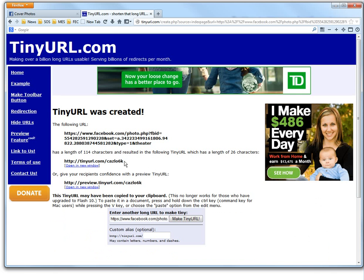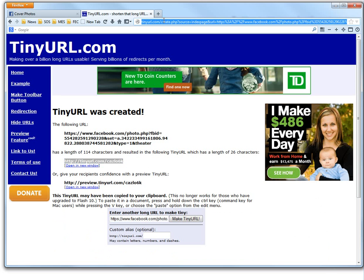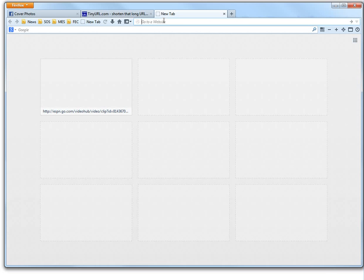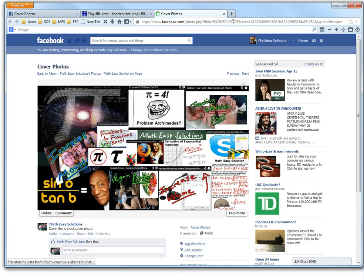So it's made this TinyURL and there is our new link right here. Copy and paste this. Let's copy this and now press Enter, and it goes to the long URL here.